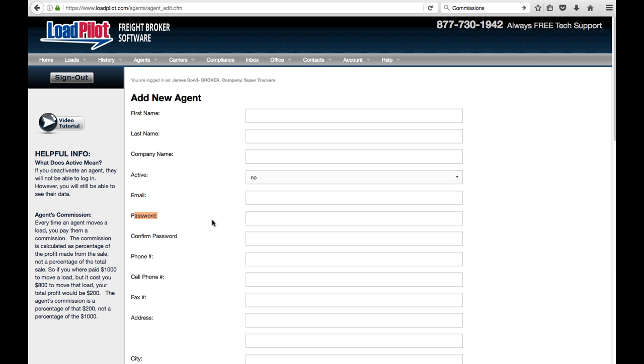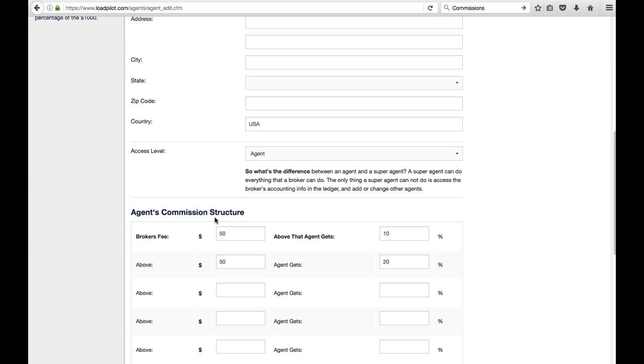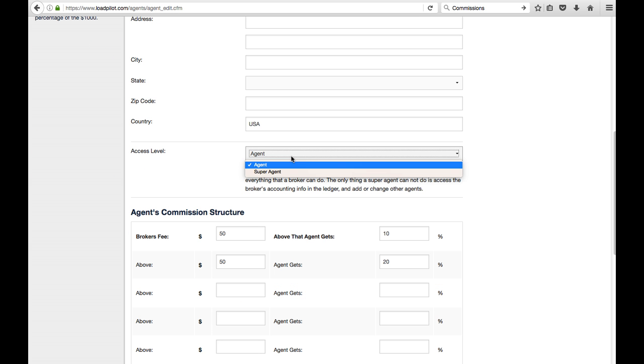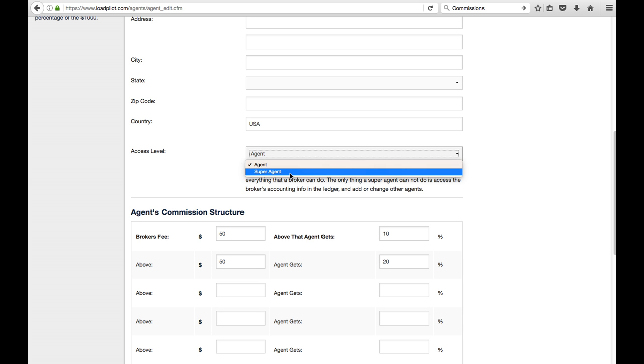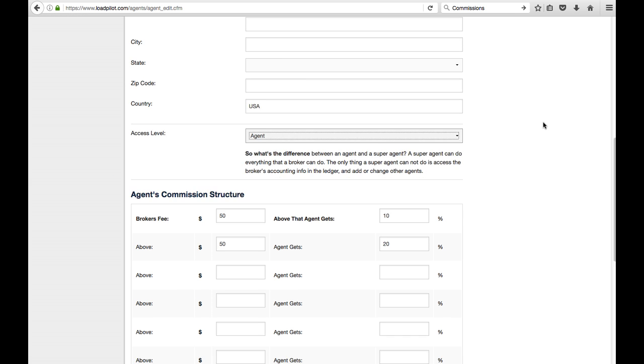And you, as a broker, will be able to see and track everything they do, so you have total control over what they're up to. Here at the bottom, we have something called Access Level. We have something called a Super Agent. The Super Agent can do everything the broker can do, basically. So essentially, this can help you manage a management type position. It can help you manage other loads for other agents and such.